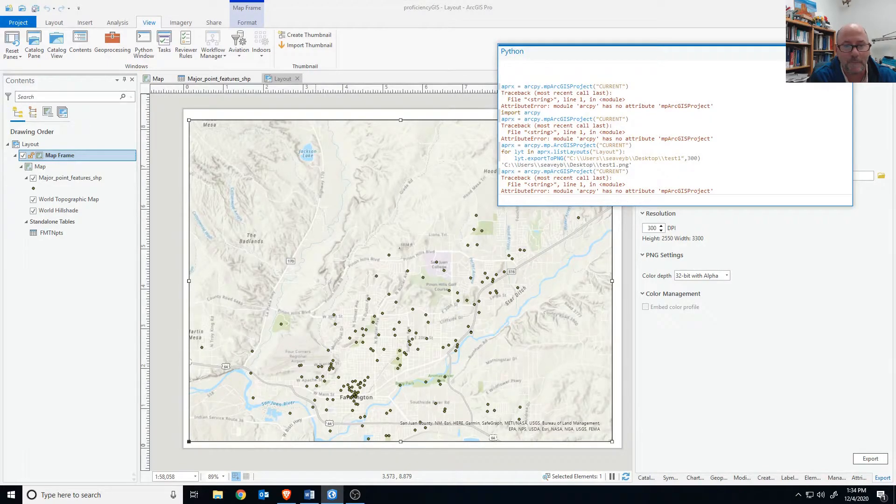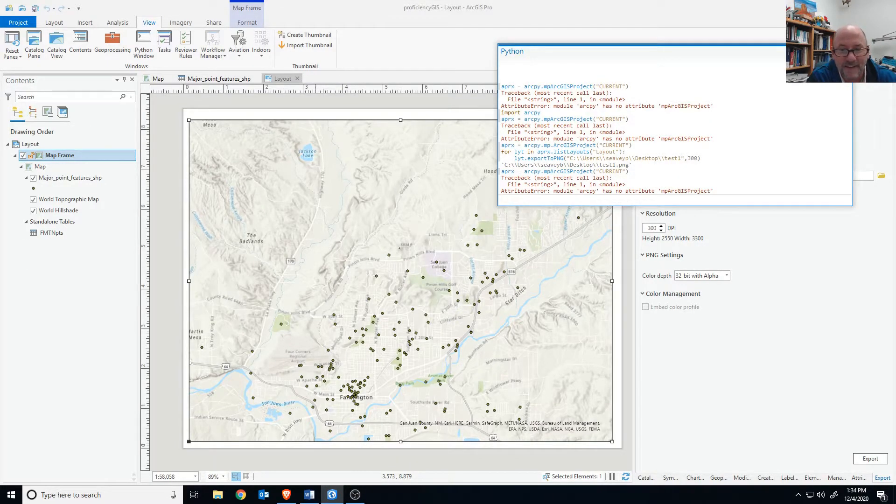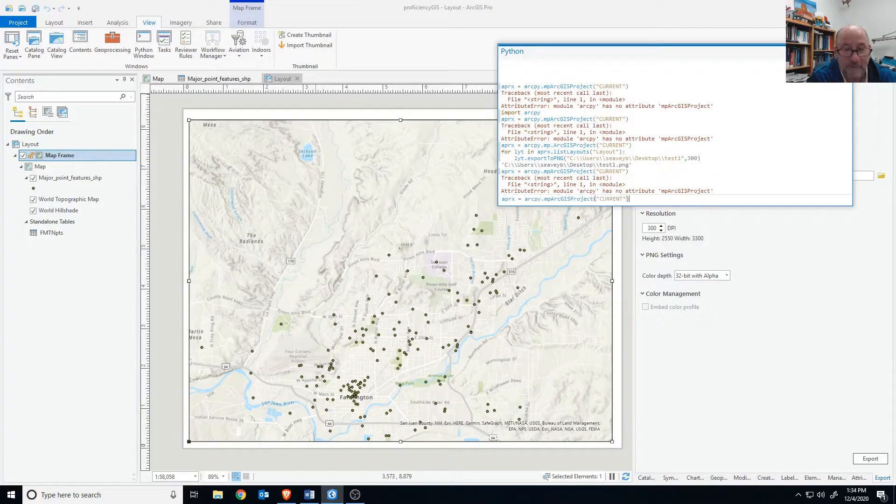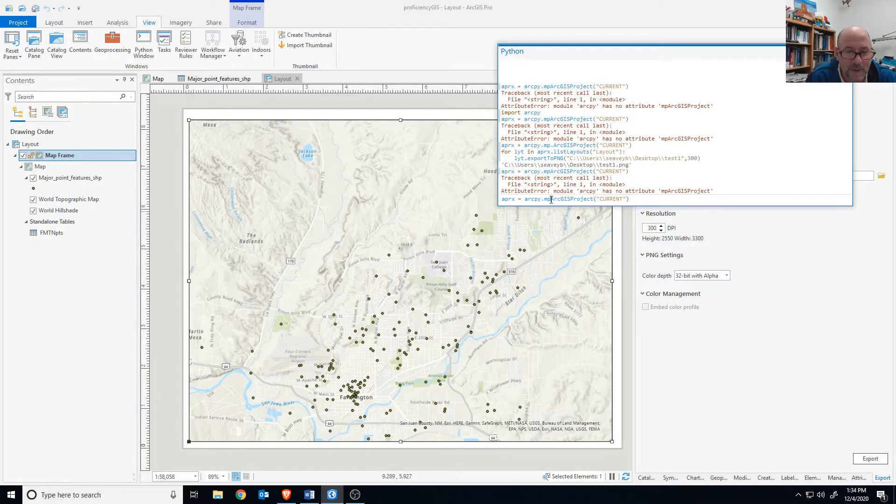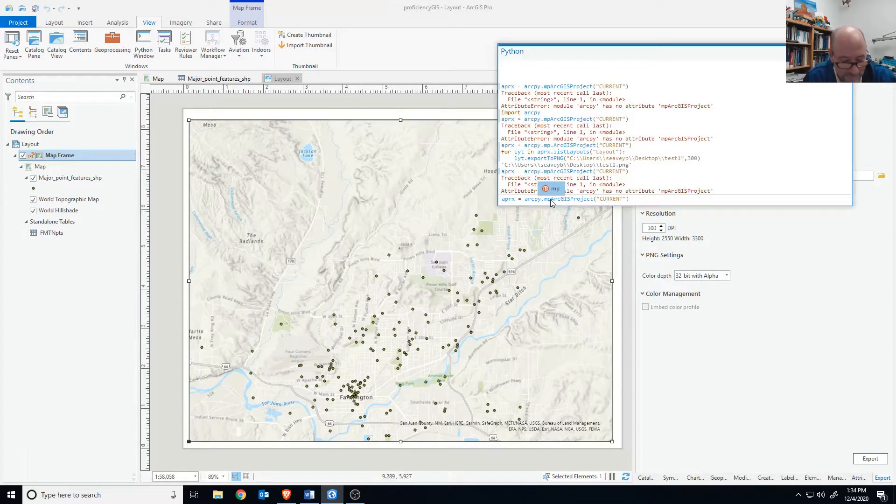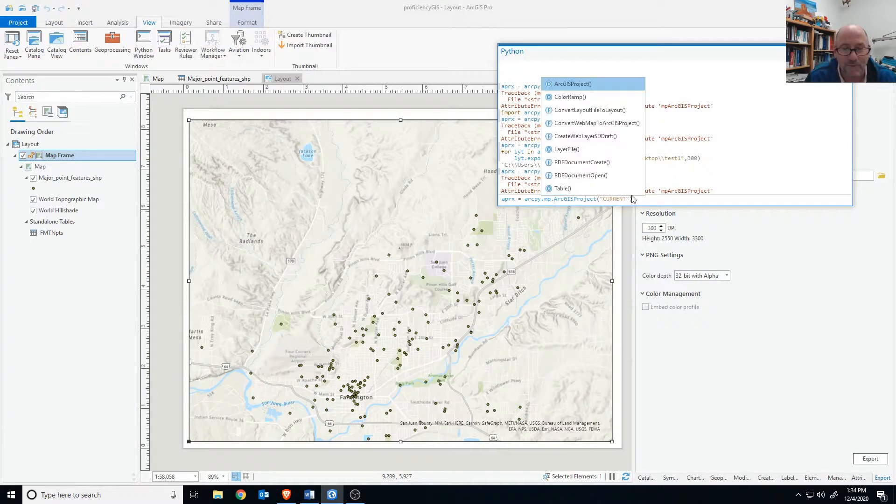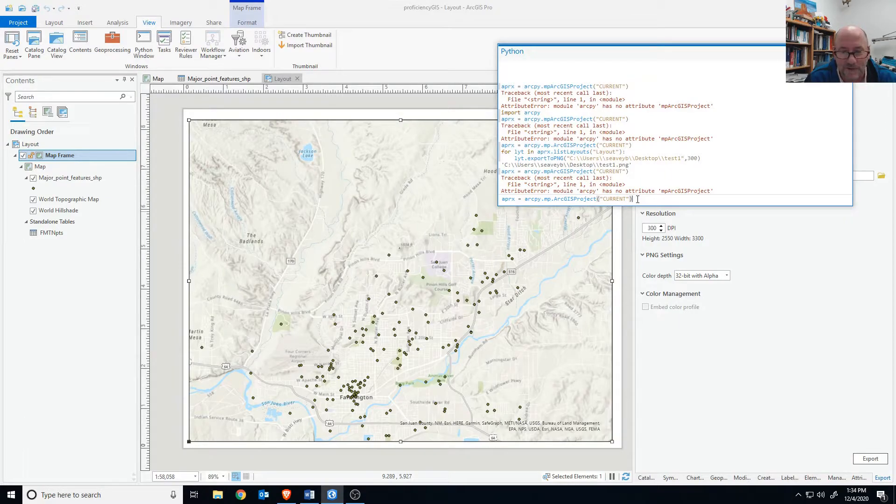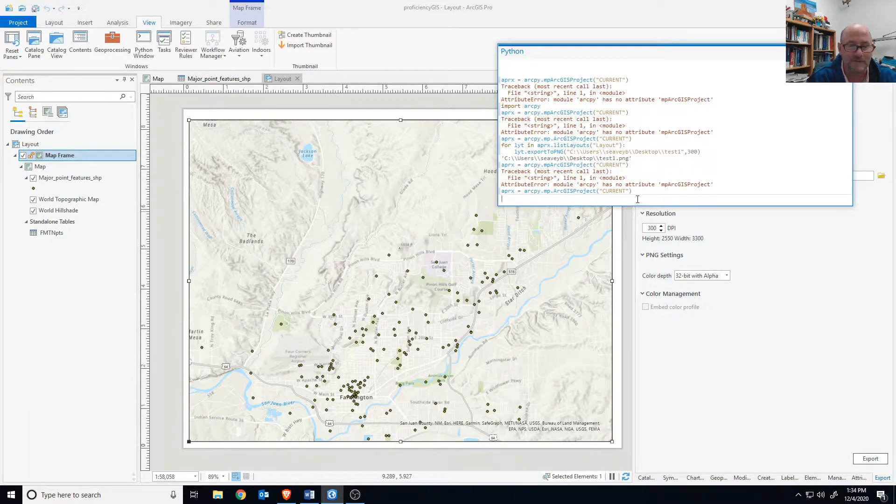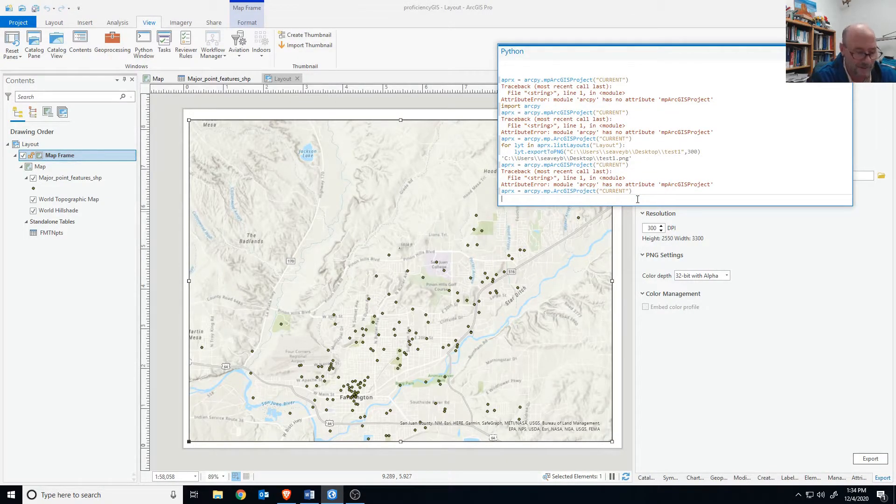We got to put a period between the MP and the ArcGIS. Then we're going to hit enter and no errors that time.